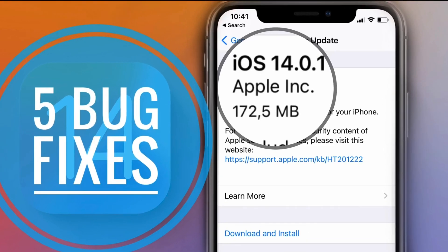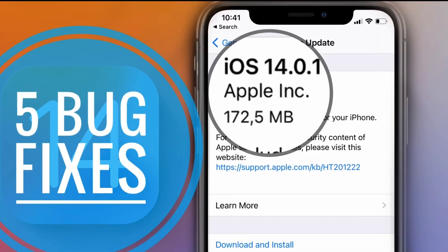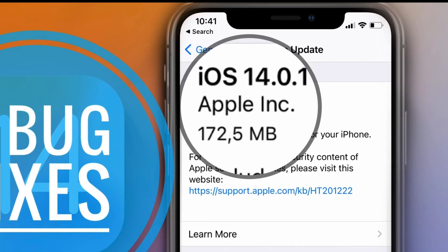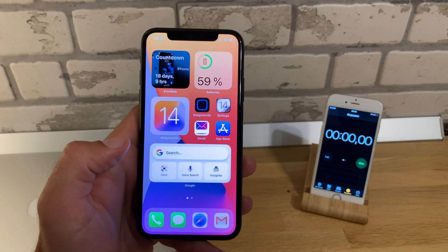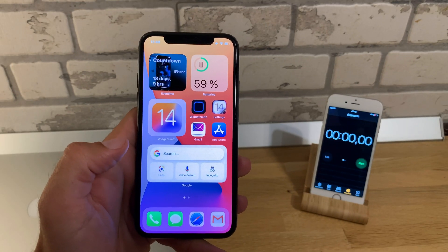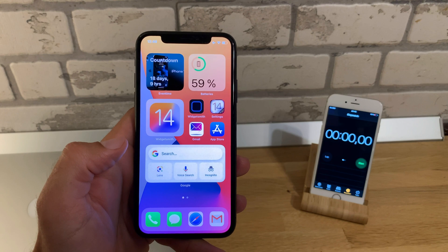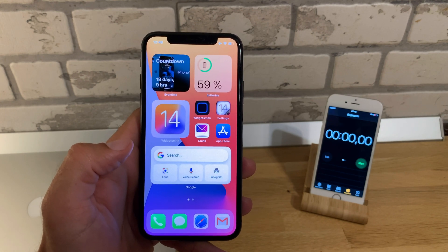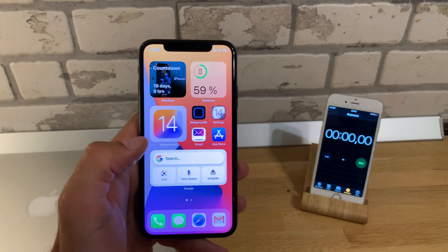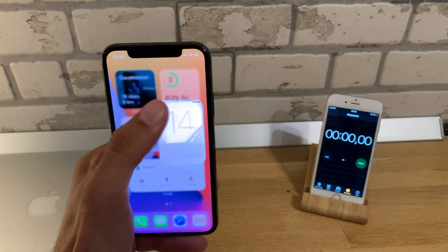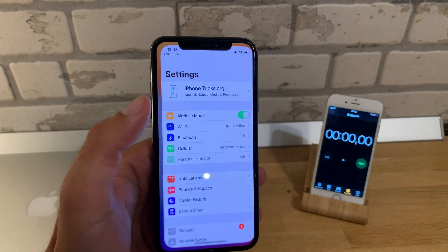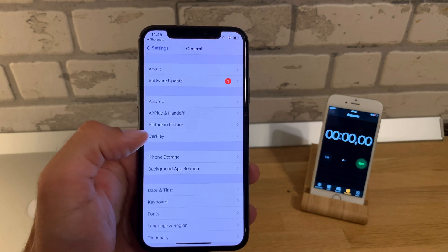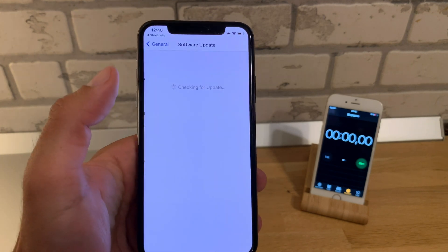The first software update of iOS 14 has just been released by Apple, and it packs five bug fixes. In this video, I'll show you how to update, how long it takes to update, and we'll go through all five bug fixes. First, I'll open Settings and go to General > Software Update.